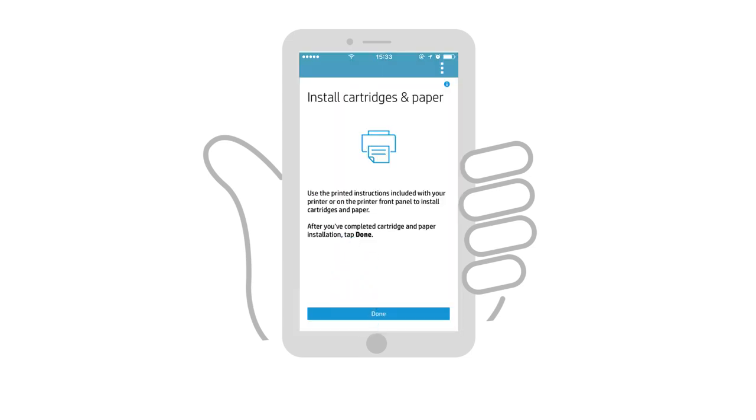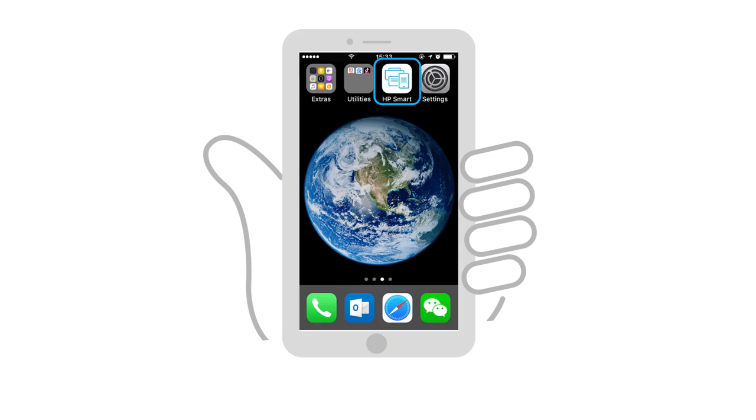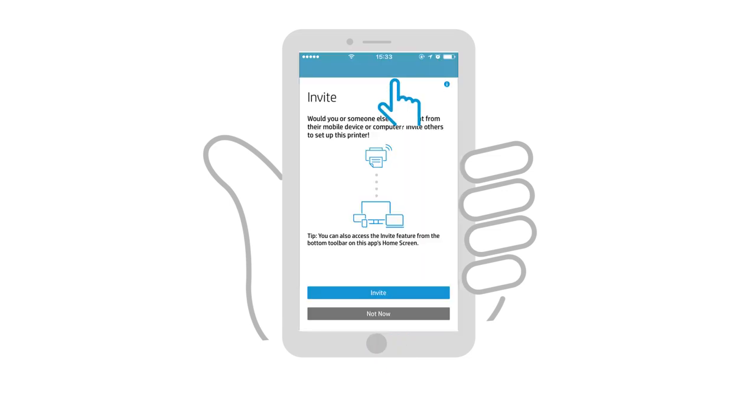If your printer hardware has not been set up, follow the instructions and videos to install the toner and paper in your printer. Continue following the prompts and adjusting any settings to finish setting up the printer in HP Smart.